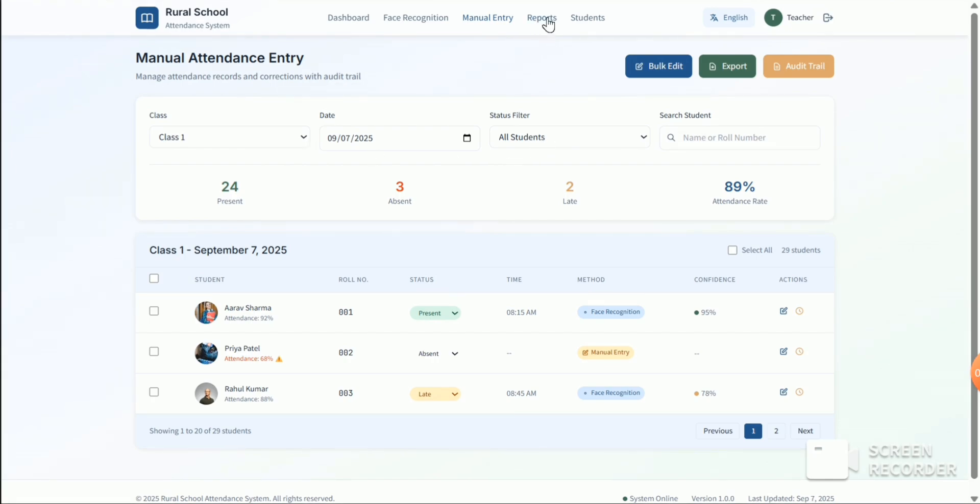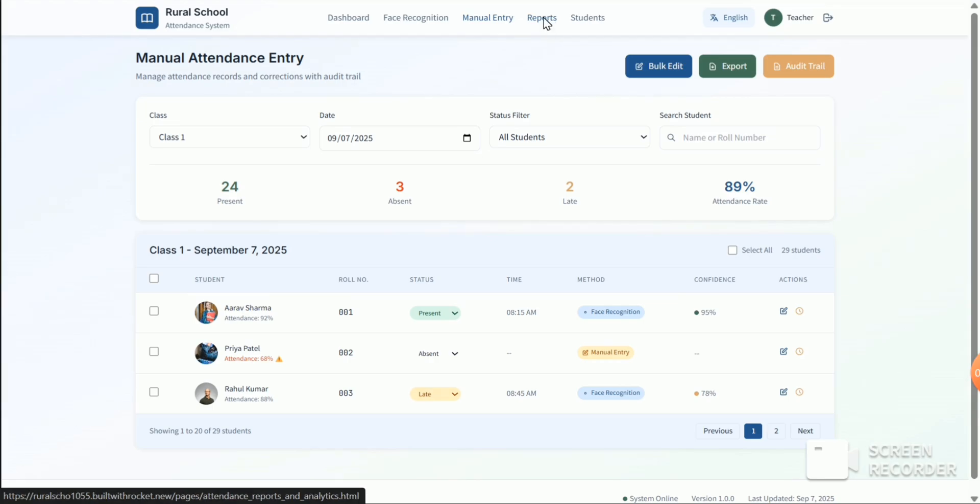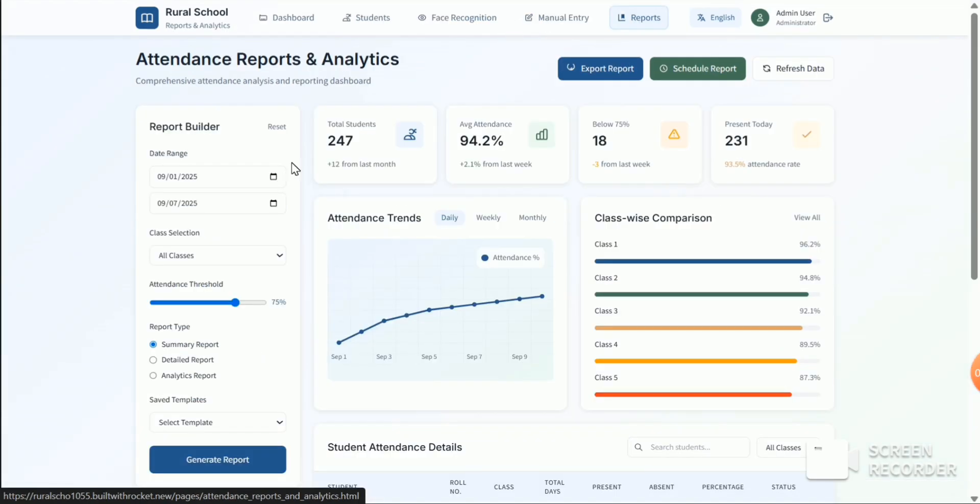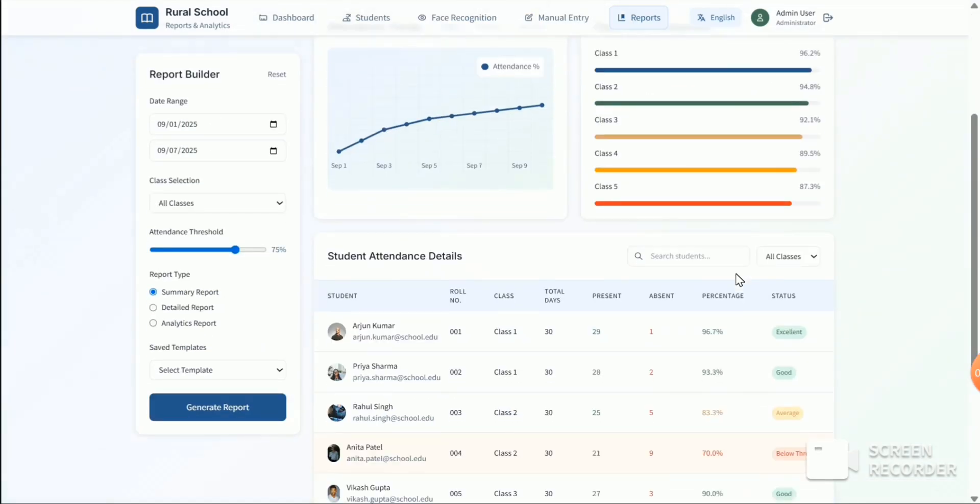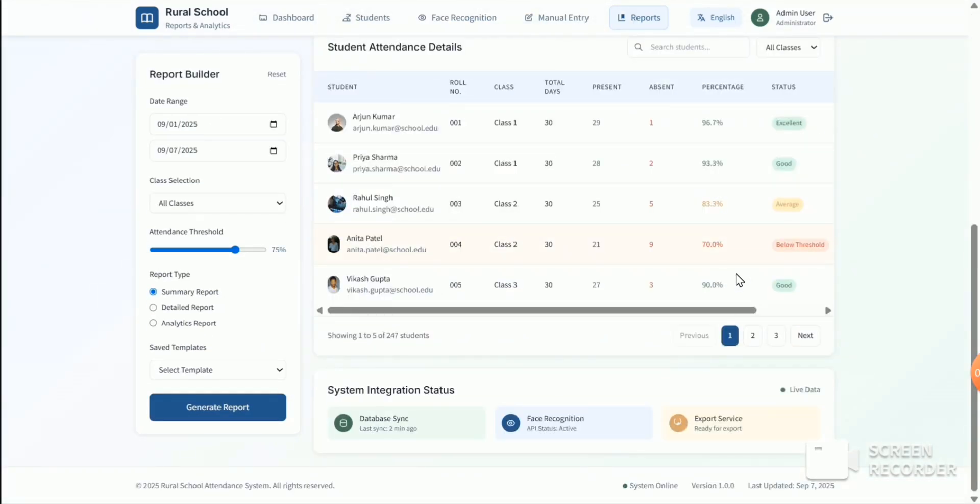And also we have a report. This will give the report of a student like here, state of.